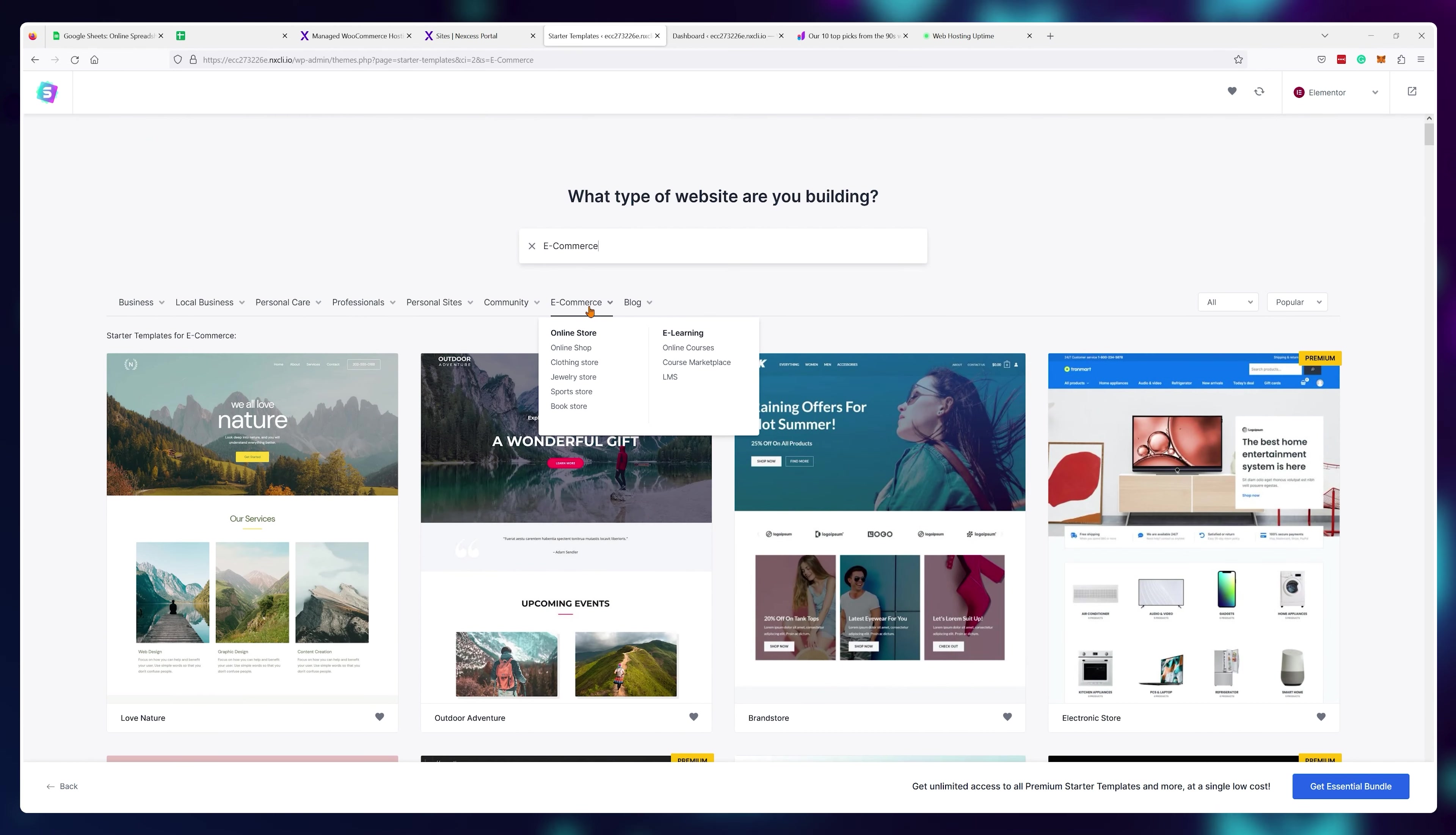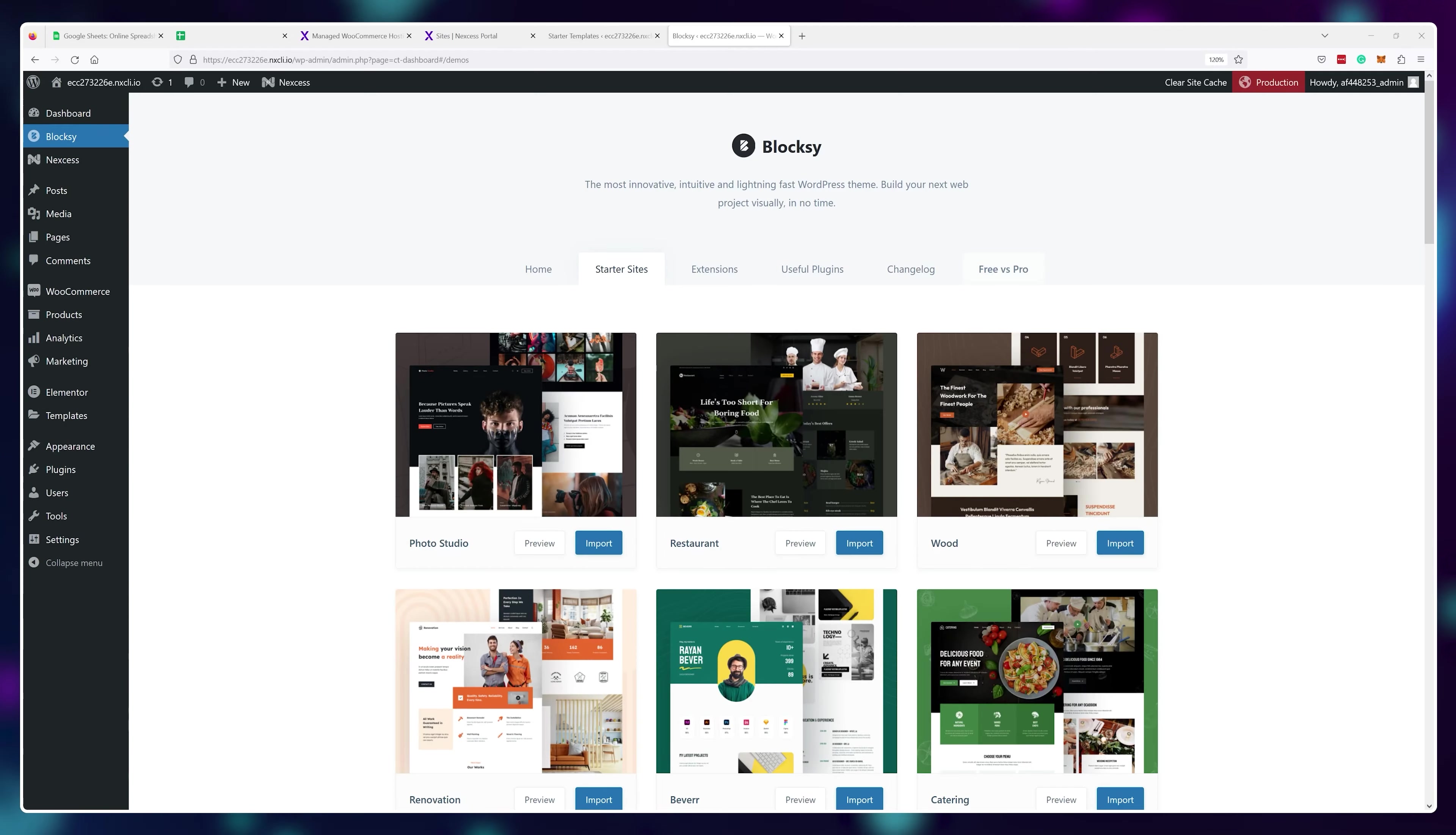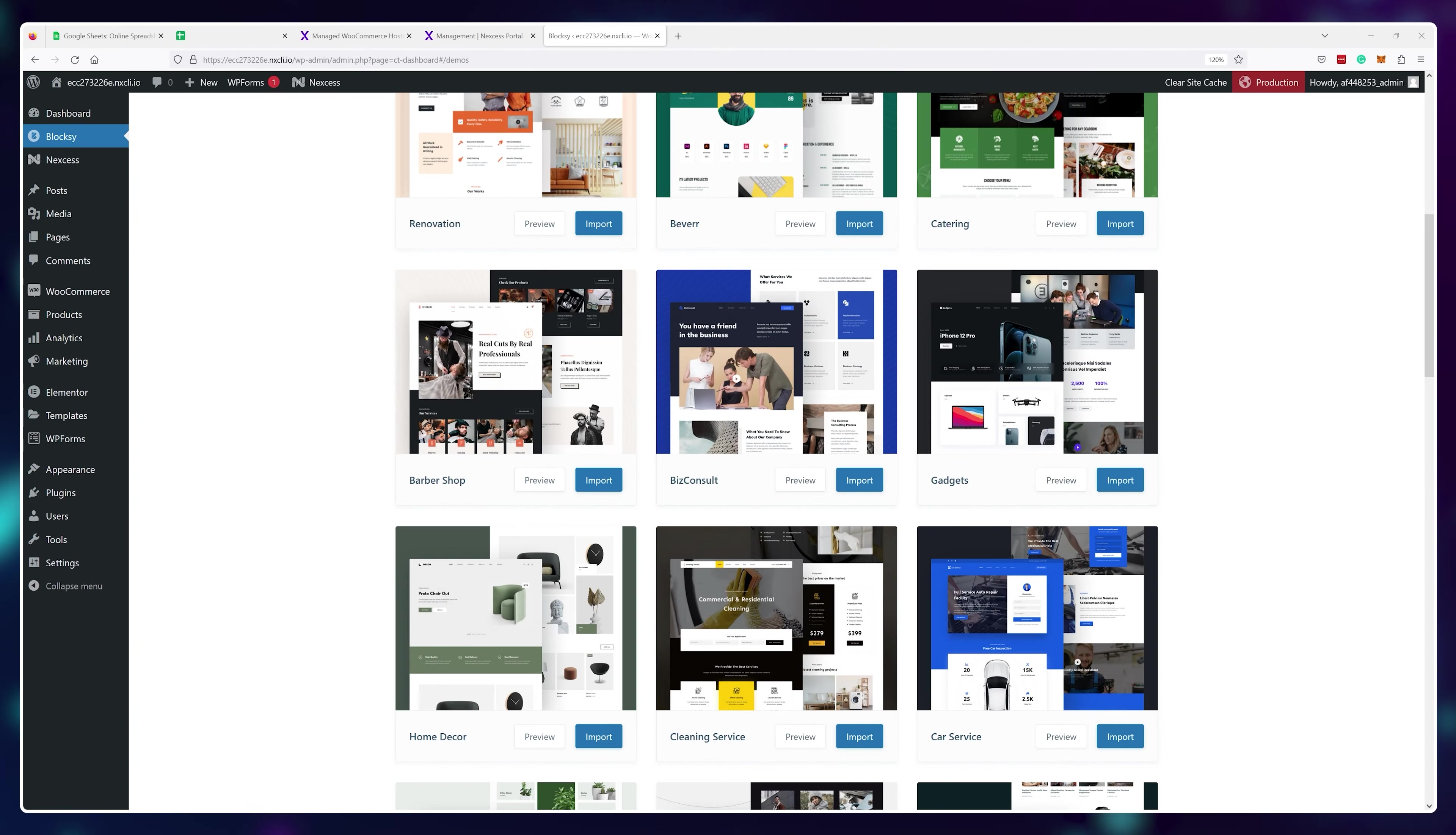For example, here's the selection for the Astra theme that comes with its own set of templates like this e-commerce purposed one. Or for example, another provider called Bloxy has an even larger free library that you can even preview before choosing. And there's plenty of choices for different industries. For example, this gadget themed one looks super clean.